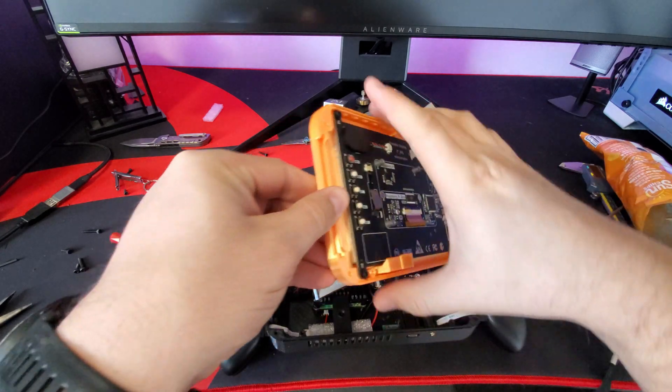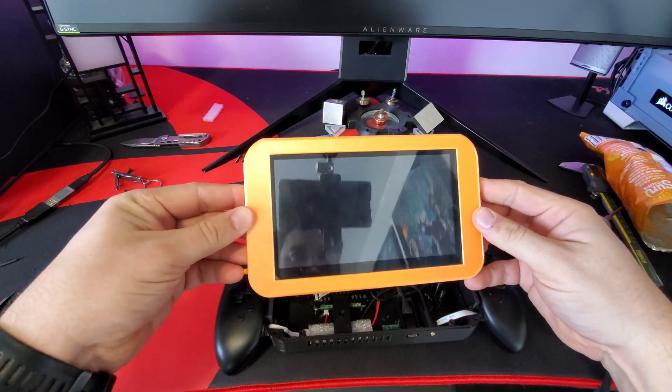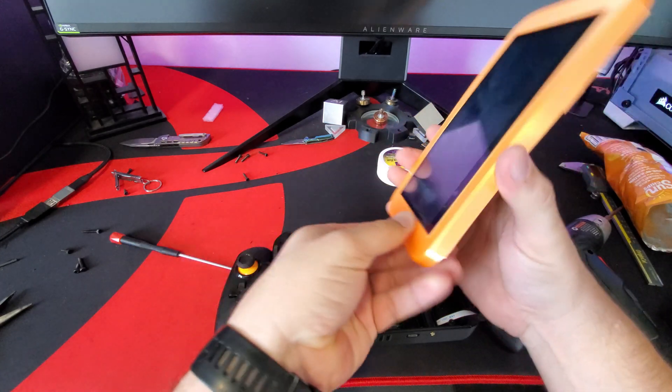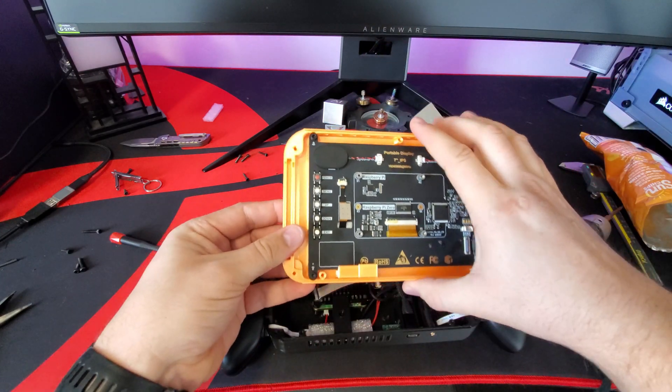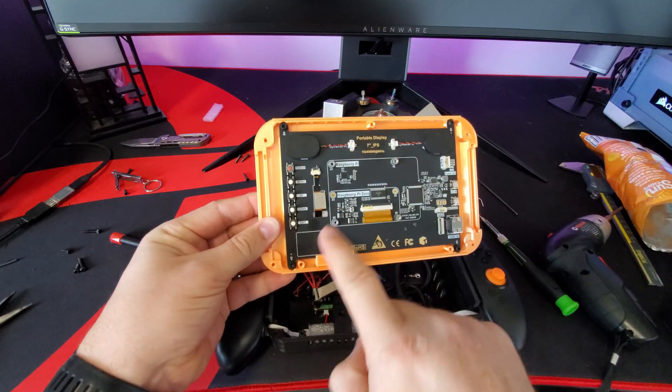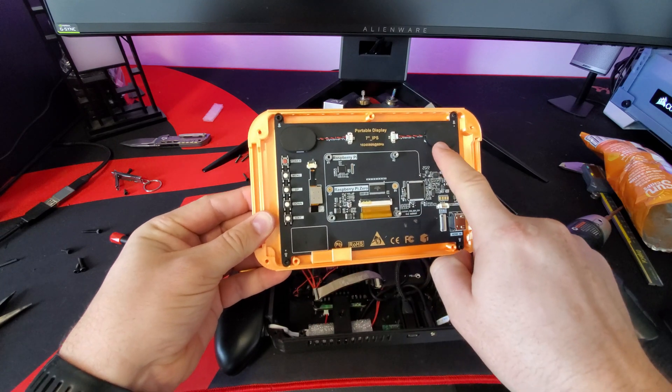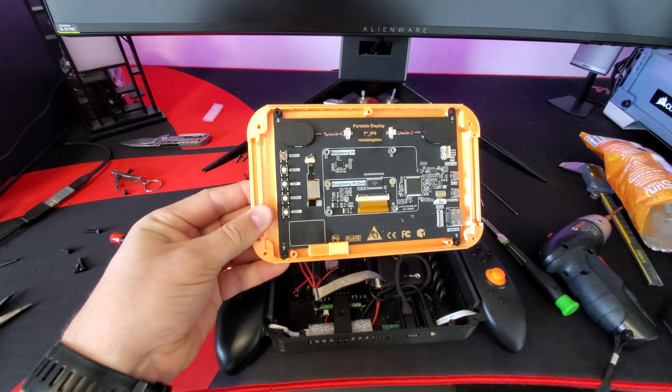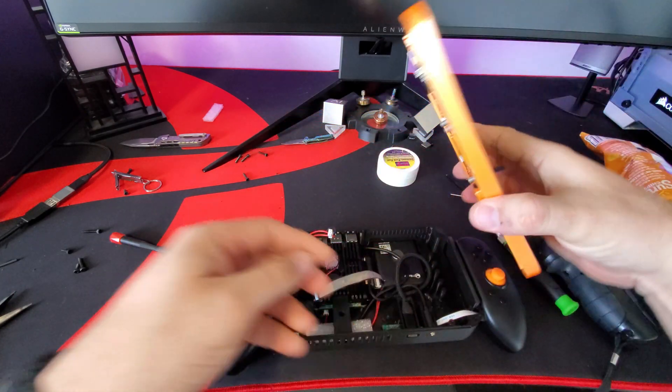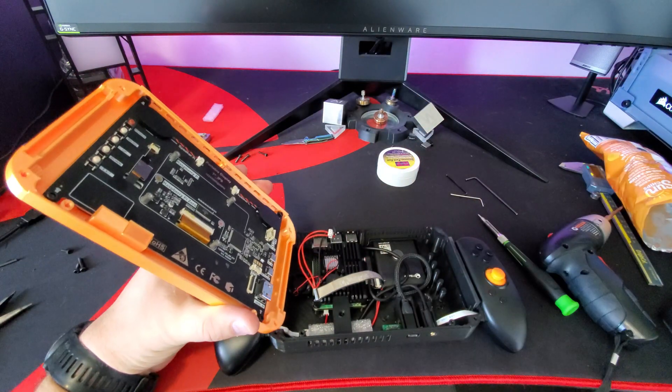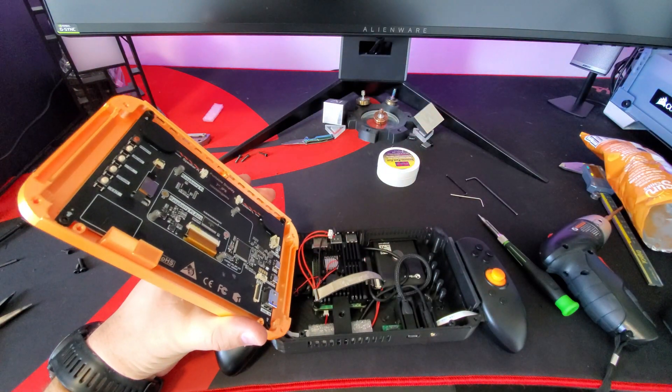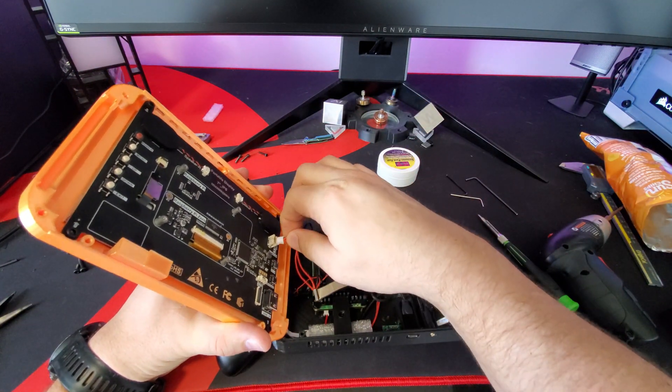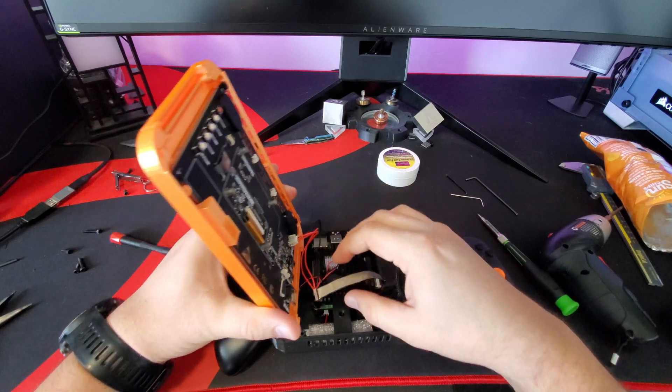Now we're going to install the screen. I've already put it in the bezel here. The four screws that you'll need are M3 by 6mm screws. Also be mindful of your orientation. The speakers should be opposite of the bottom pieces that hold the power connector and the audio jack in place.